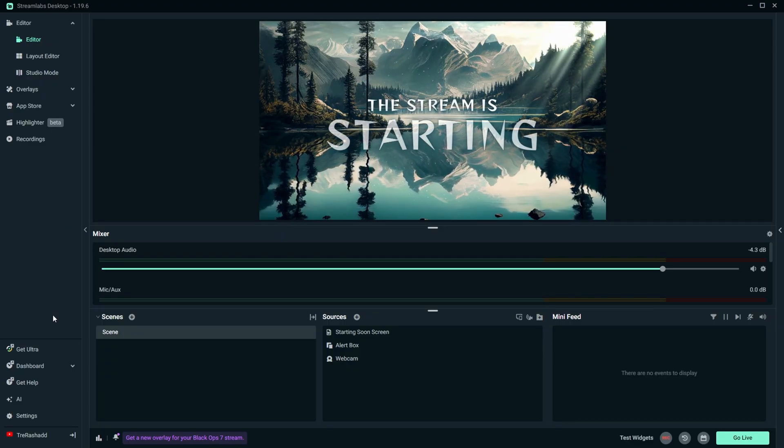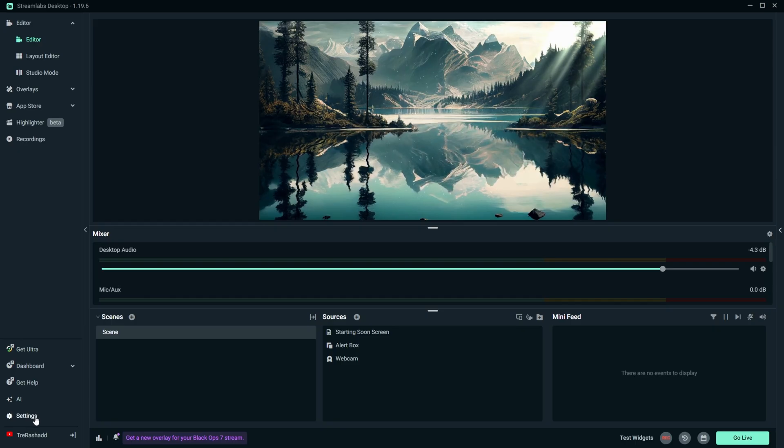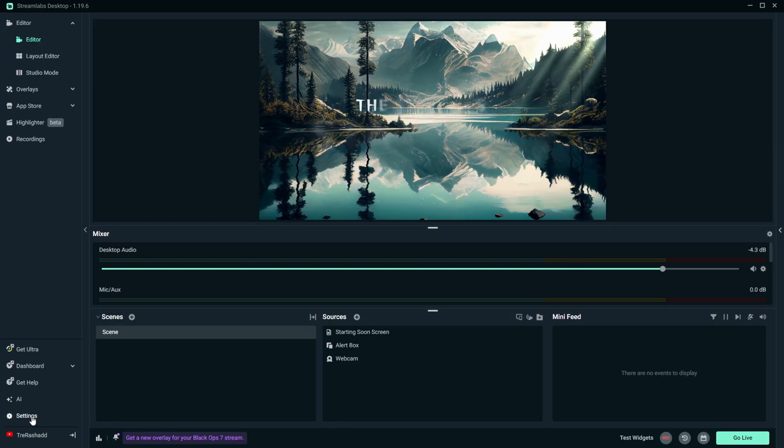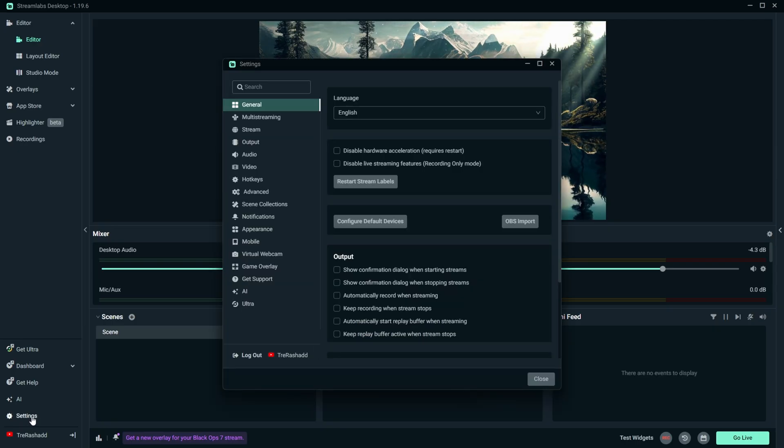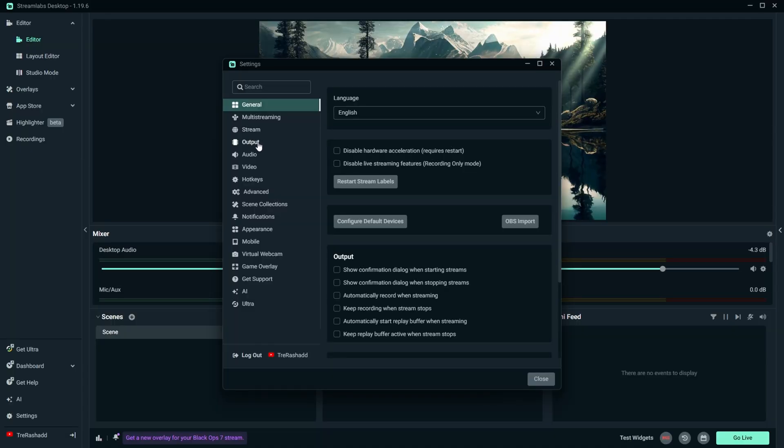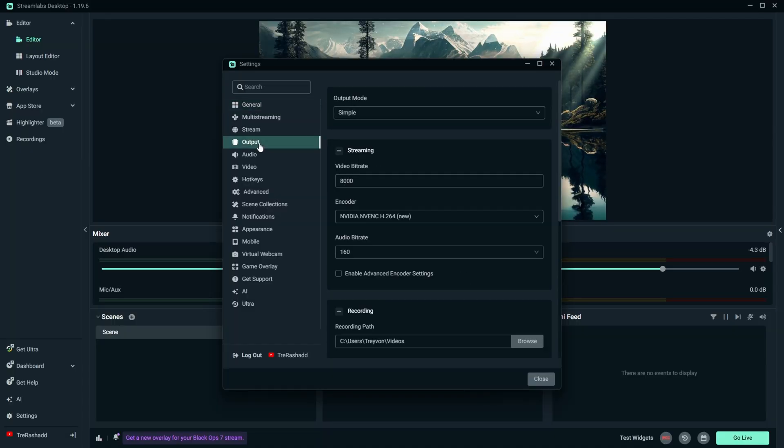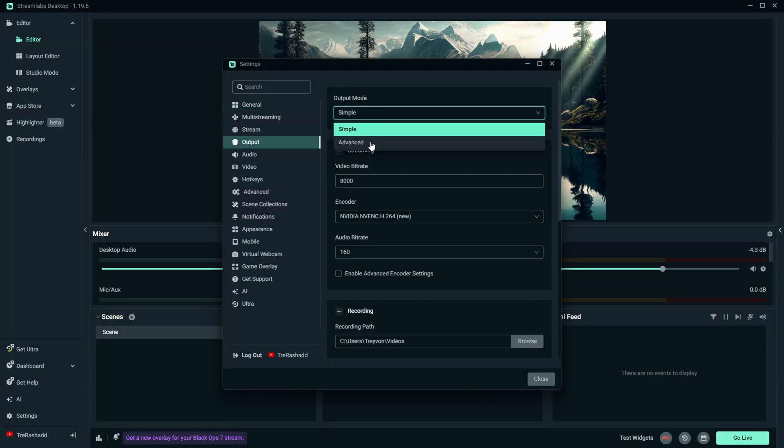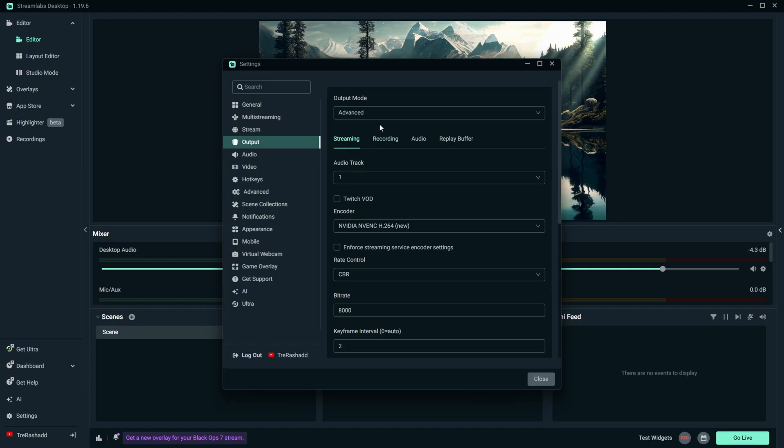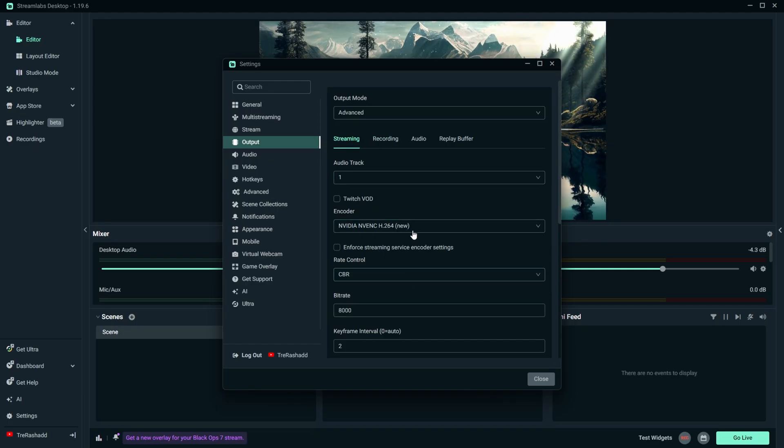So in order to do that, we're going to come over to Settings on the lower left-hand corner. It's going to open up this particular menu. You are then going to go over to Output, and you want to make sure you change your output mode from Simple to Advanced. This is going to give us a lot more options for us to be able to customize.